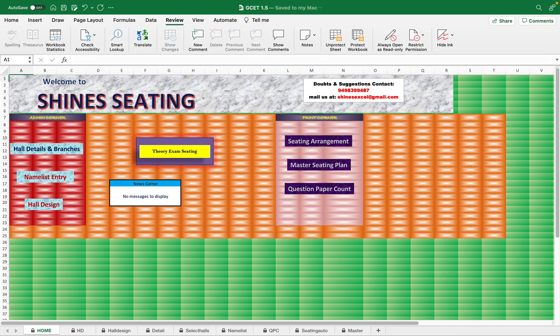Welcome to another seating plan. This is a reviewed version which we have already published. It is completely automatic — just enter the date and all the details on the day of or before the day of the exam. All things will be done for you: the seating template, seating plan, master seating, and the question paper count. The previous version, called SDM, also has an attendance sheet.